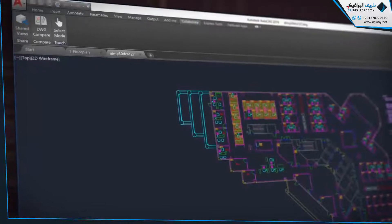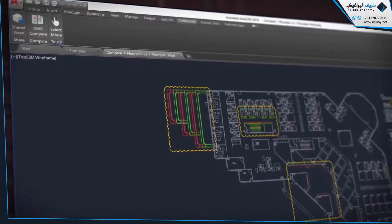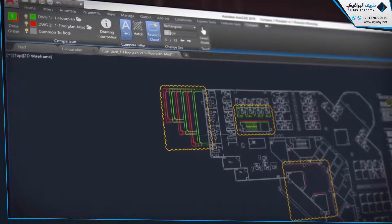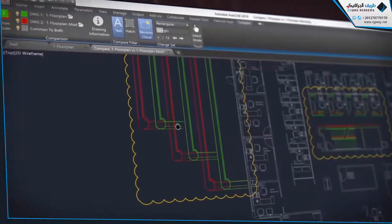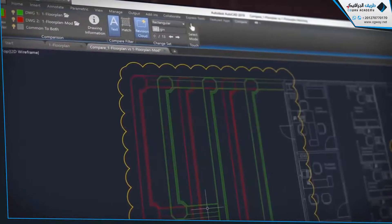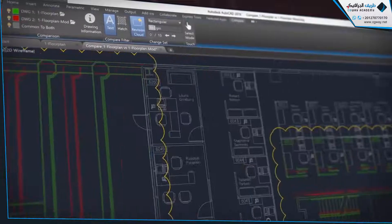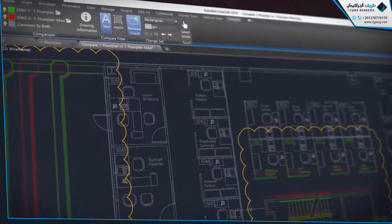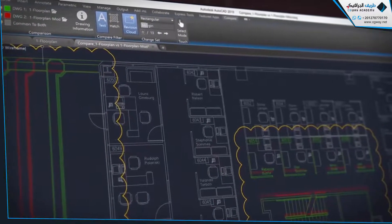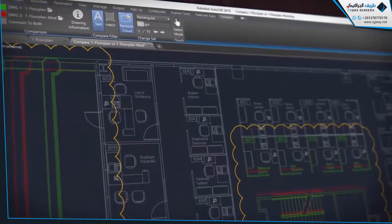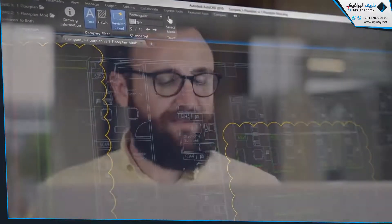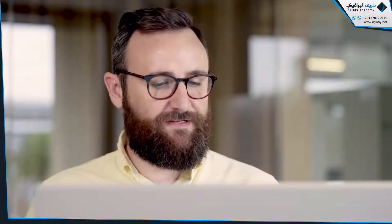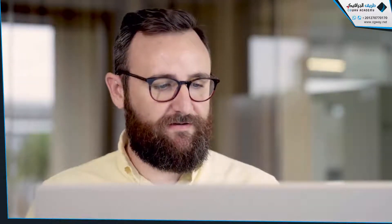In AutoCAD 2019, we've added new features and enhanced others. We've added DWG Compare, which overlays two drawings and highlights the differences between them. This makes it easy to review and understand the parts of the drawing that have changed. We've also made vast improvements to 2D graphics over the past few years.